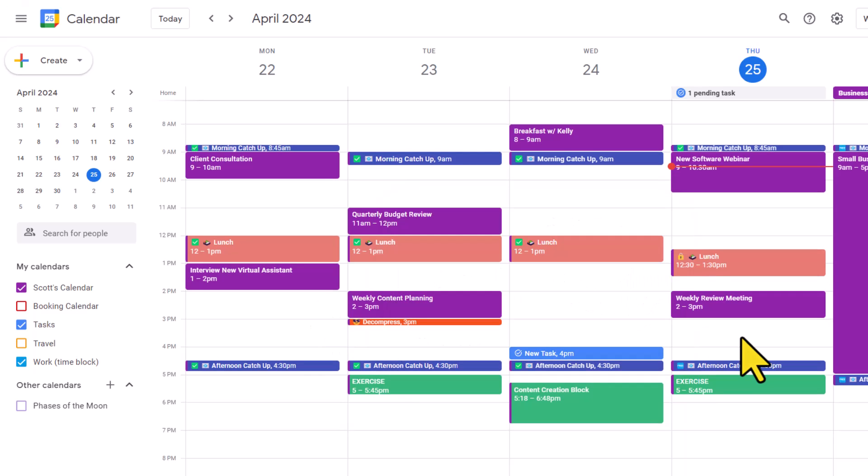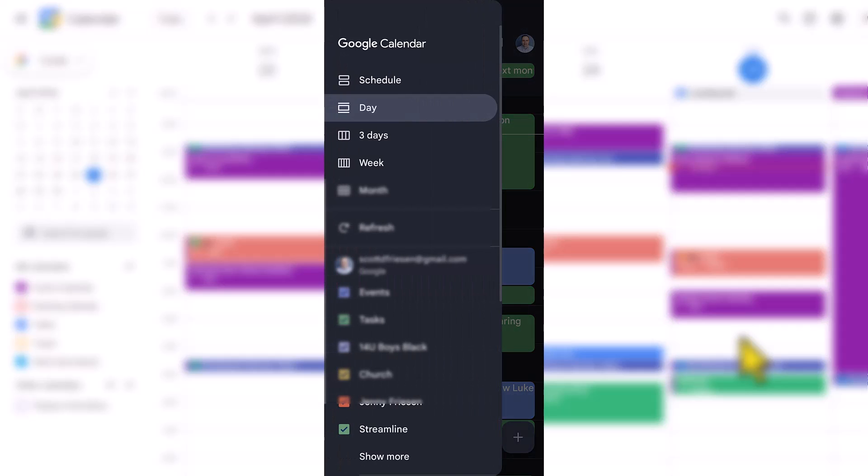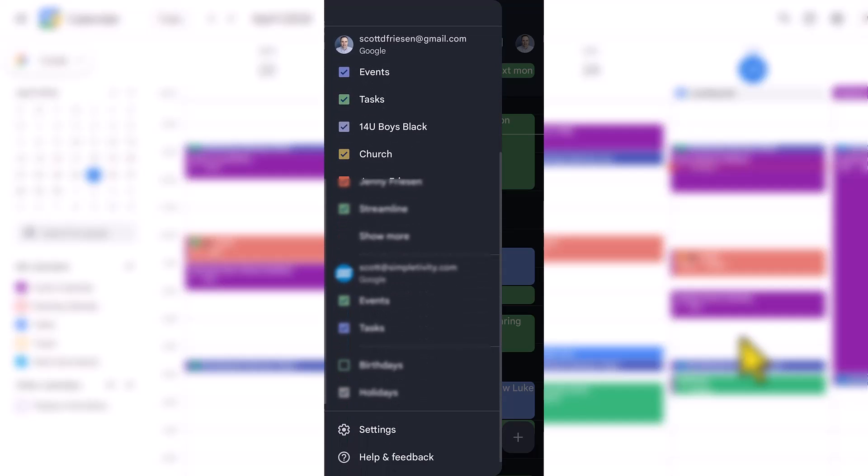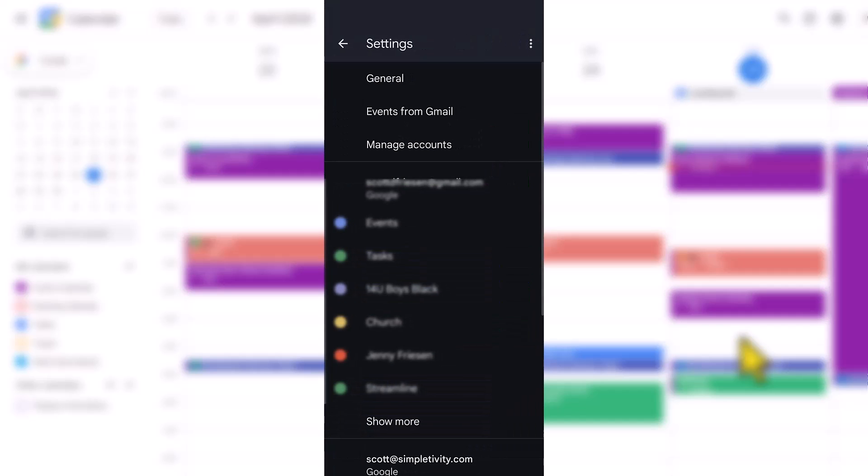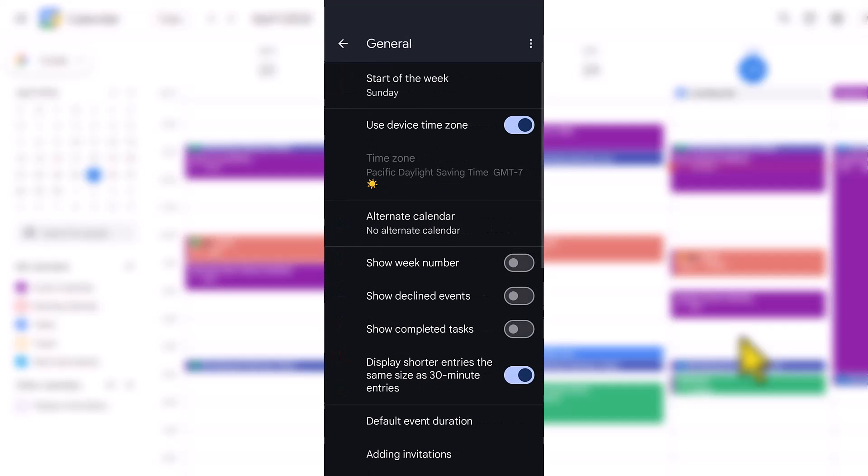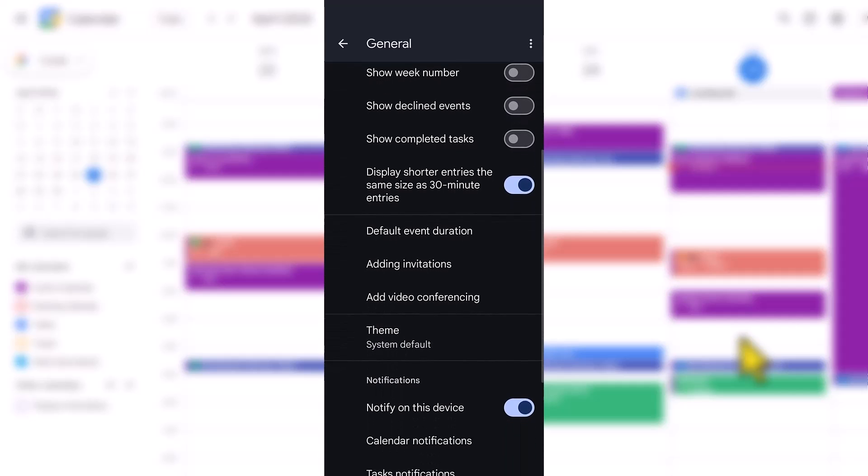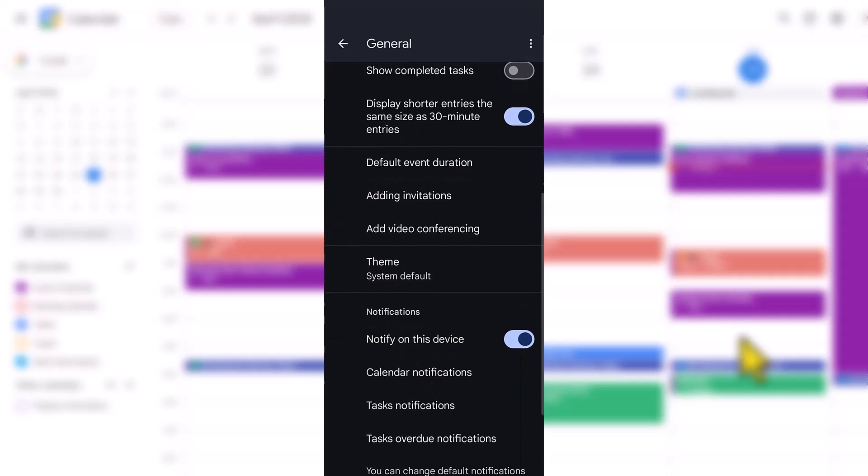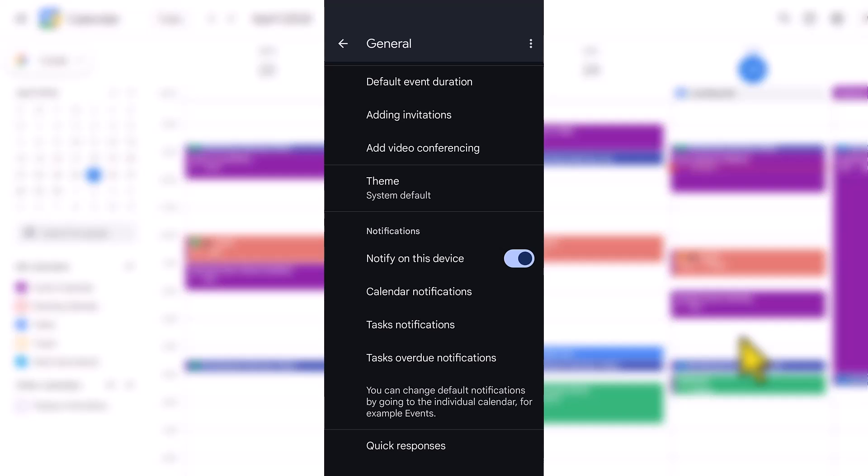So now that you know where to go on your desktop computer to adjust your Google Calendar notifications, let's jump into the mobile app so you know what you need to do there. Here I am within my Google Calendar app. And to get started, we want to hit that hamburger menu in the top left hand corner. And we're going to want to scroll all the way down to the bottom and select settings. And under the settings menu, we want to select general. This is going to give us a number of options to choose from, but we also want to continue to scroll almost all the way down to the bottom. And here you can see our notification settings.